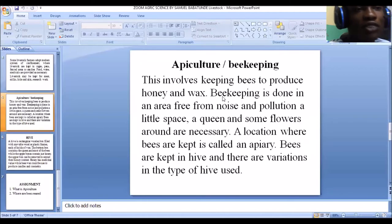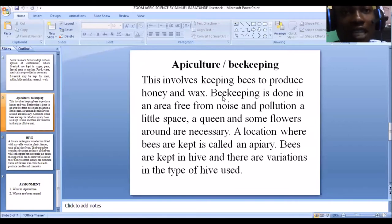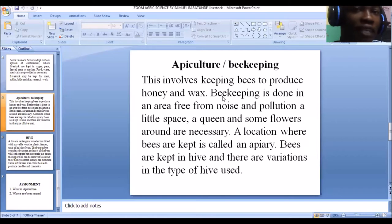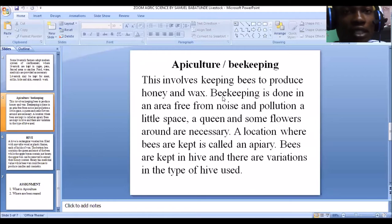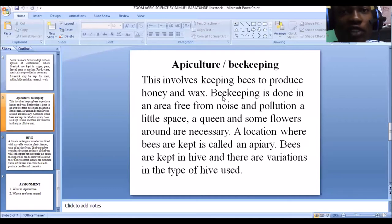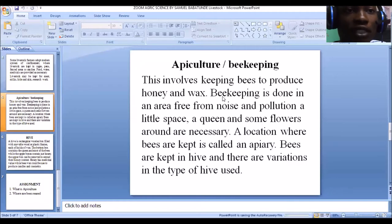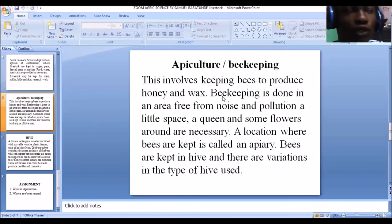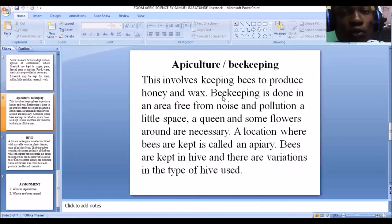Now we move to the second part of today's lesson: apiculture. From the words 'api' and 'culture' — api referring to bee and culture meaning keeping or rearing — apiculture simply refers to beekeeping. It means keeping bees to produce honey and wax.